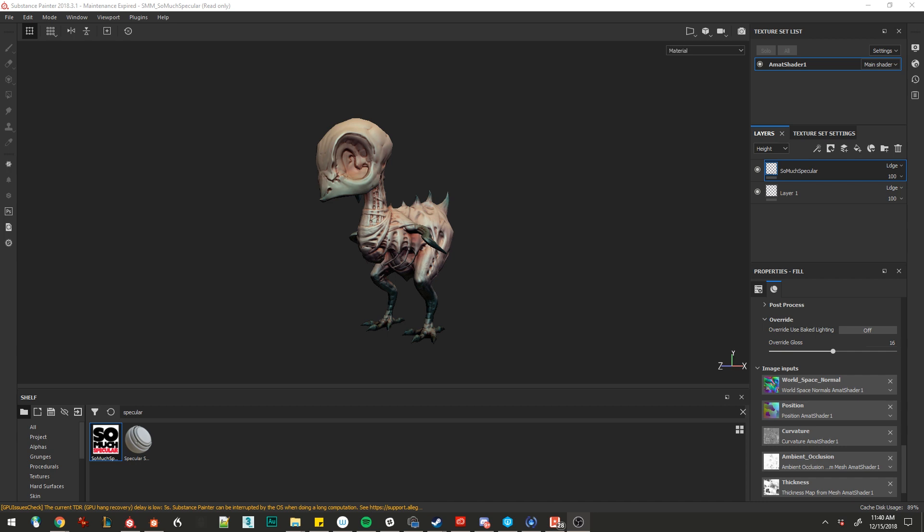In some cases you won't even have the high poly source. Like this Guild Wars 2 character, for instance, I only had the low poly and normal. So let's give it a shot.